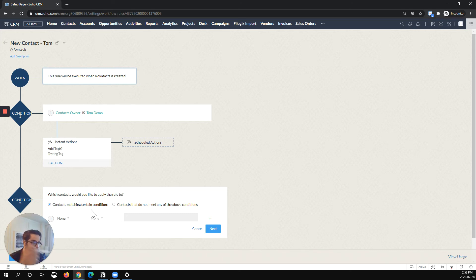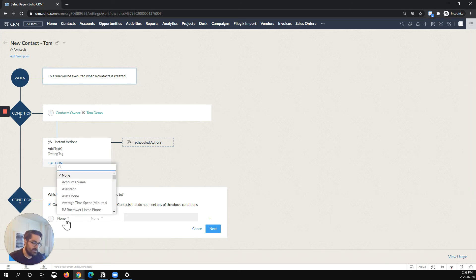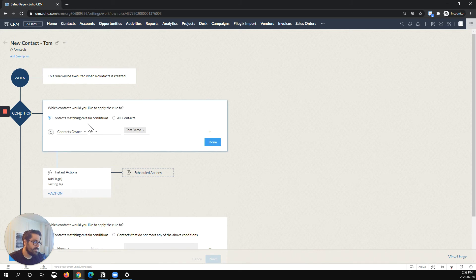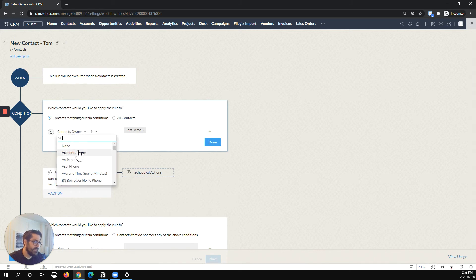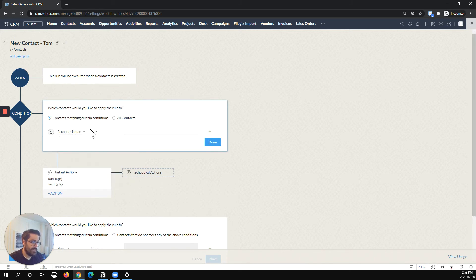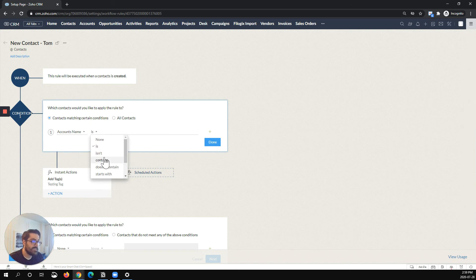If false, it'll go to condition two. If true, it'll do it, et cetera. So one of the things here, I'll change this up a bit and we'll actually say, let's just say account name. I want something to happen if it contains ABC.